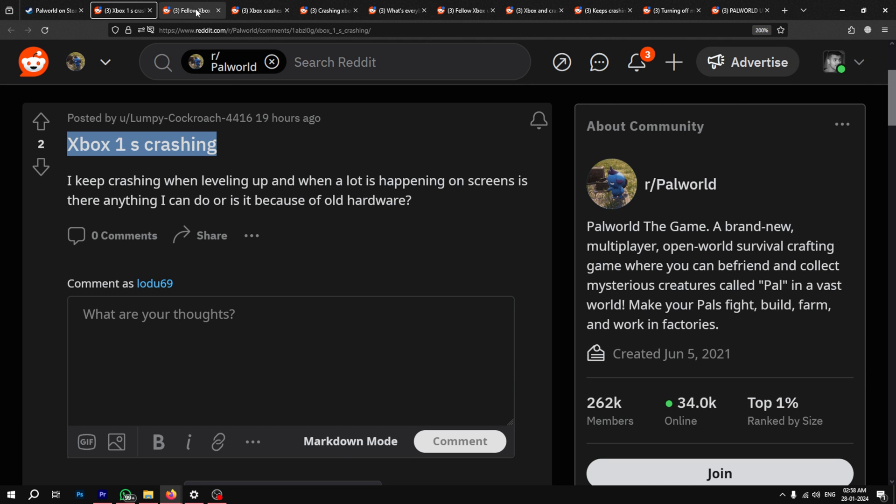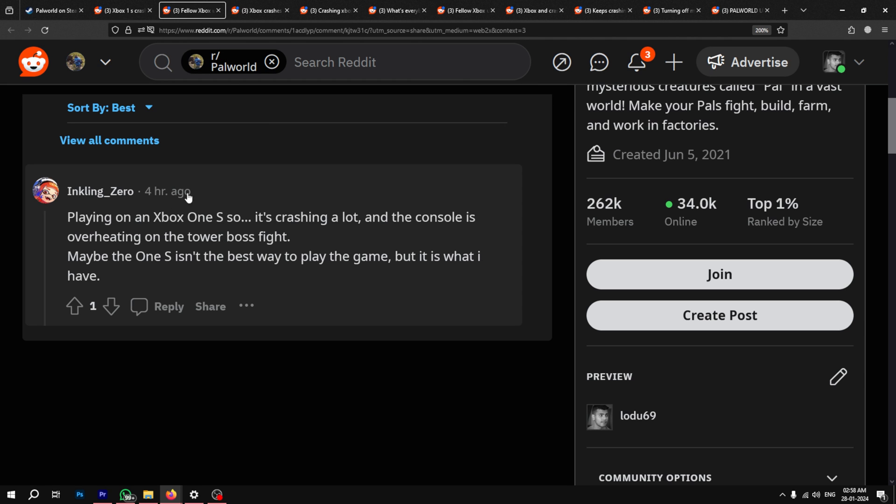According to reports, the Xbox version of the game is crashing after regular intervals of time. Whenever the crash occurs, gamers are sent back to their Xbox home screen, making the experience incredibly frustrating.